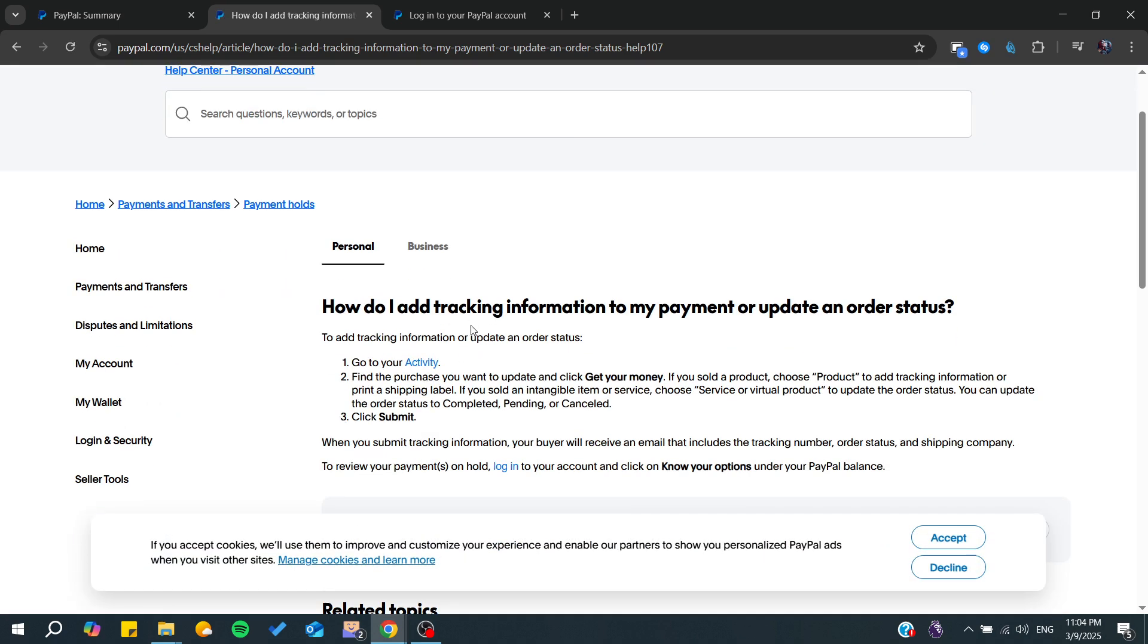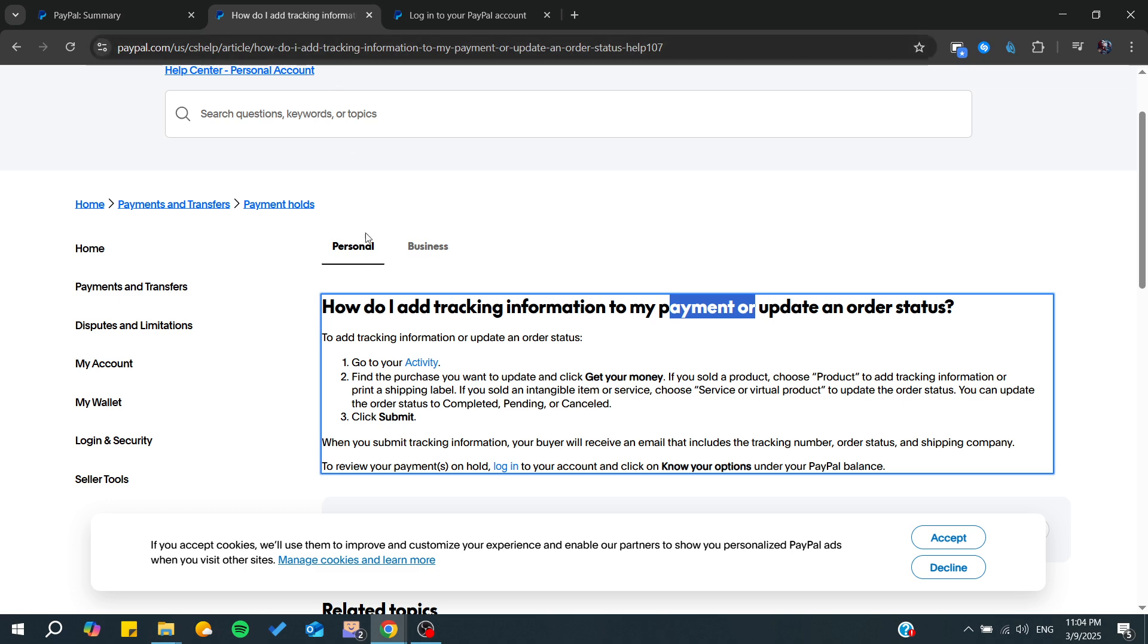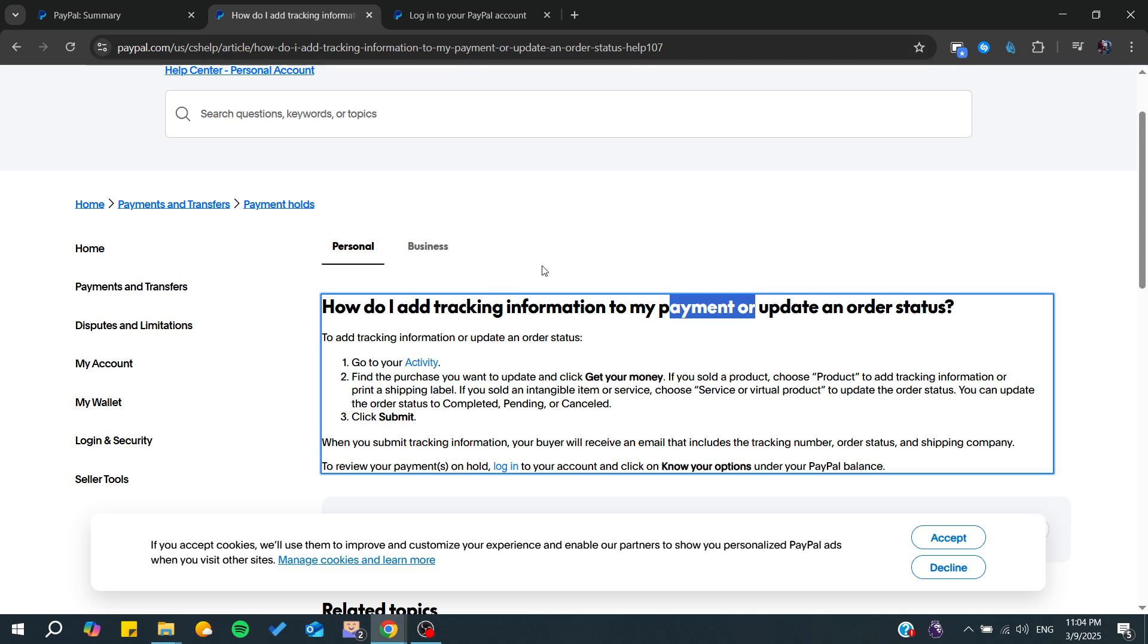There is also a topic on how you can add tracking to your payment or update order status. The first thing to do is go to the activities section. By clicking on activities, you will find all your transactions.